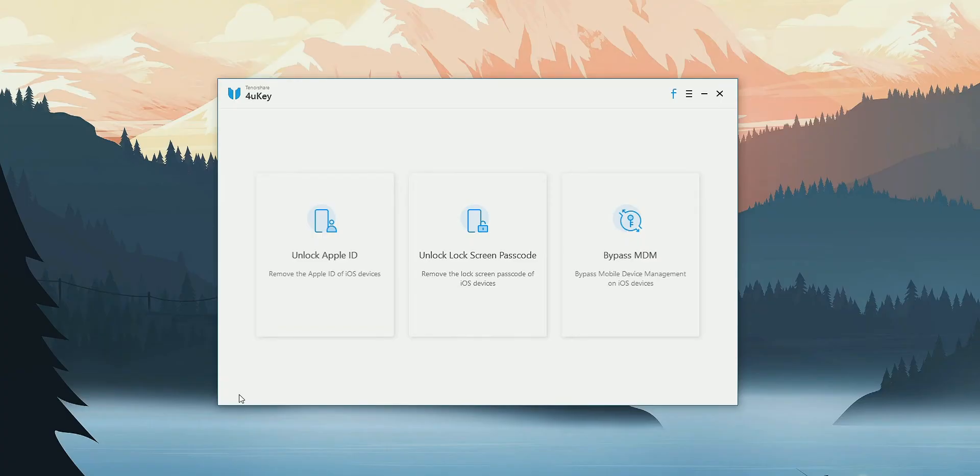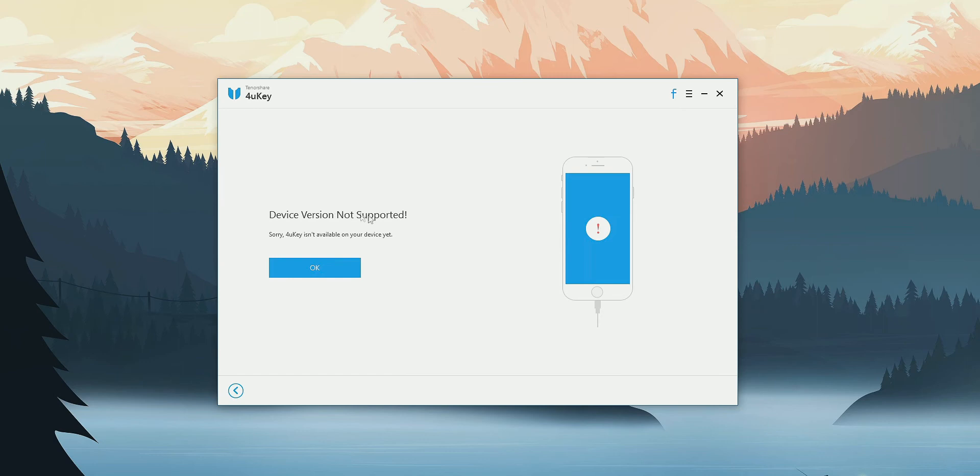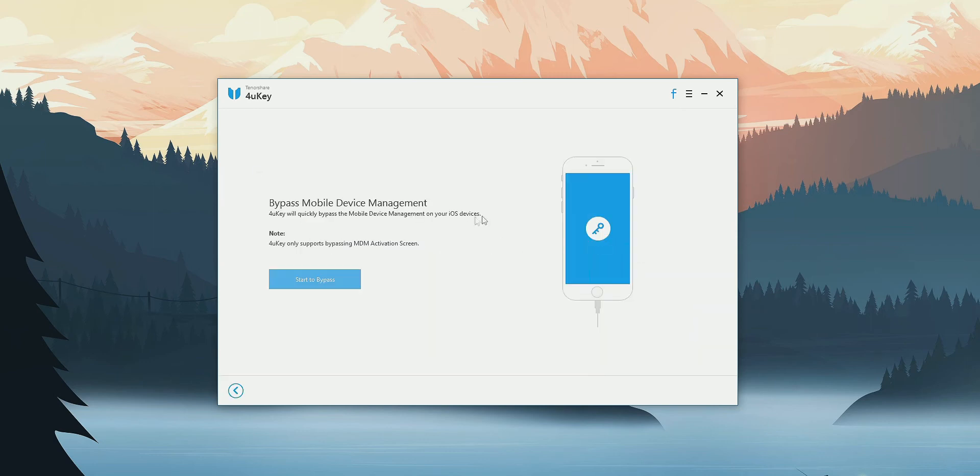And the third feature provided by this Tenorshare 4UKey application is the Bypass MDM, that is Mobile Device Management, which I don't really know anything about. So I can't give any comment on that.